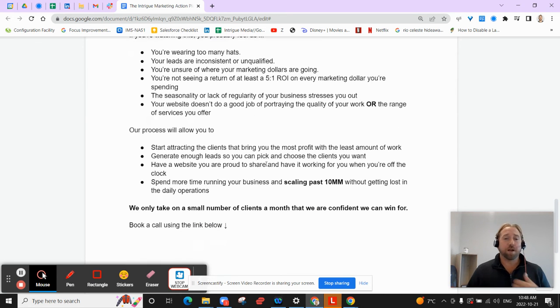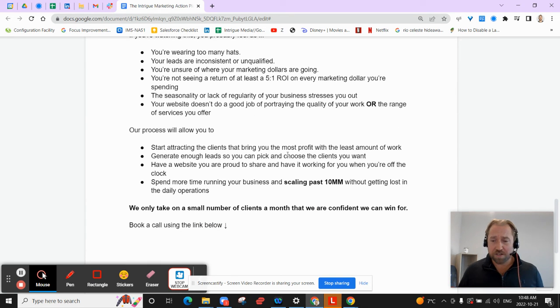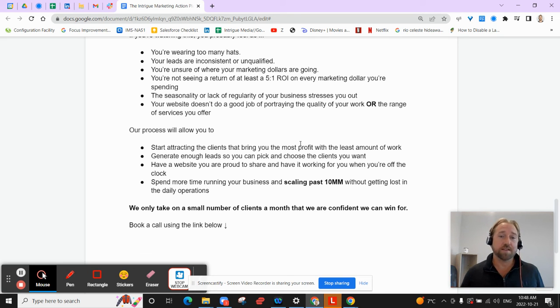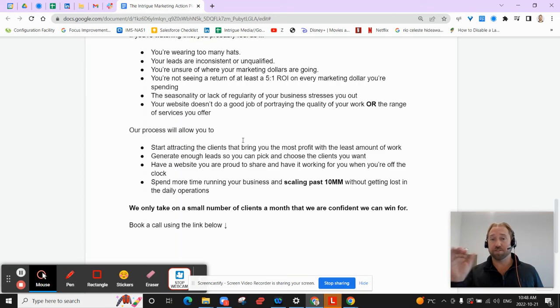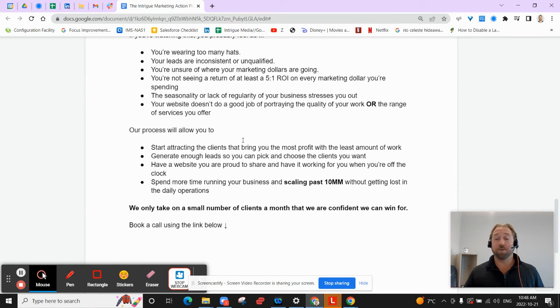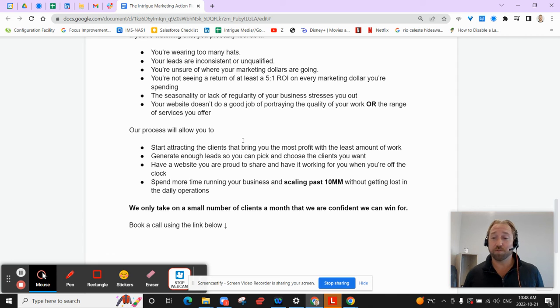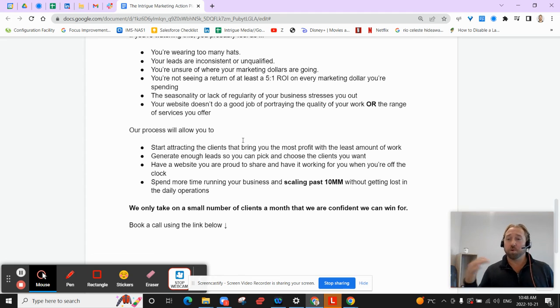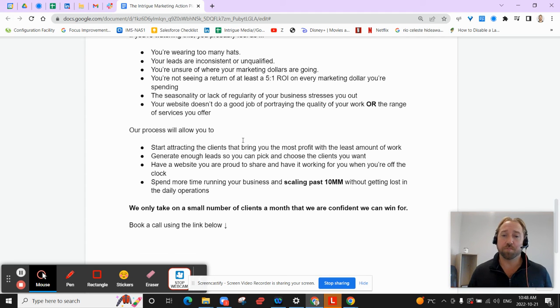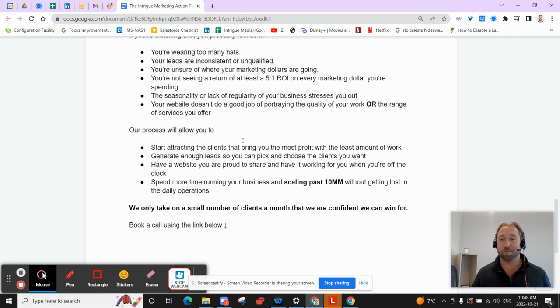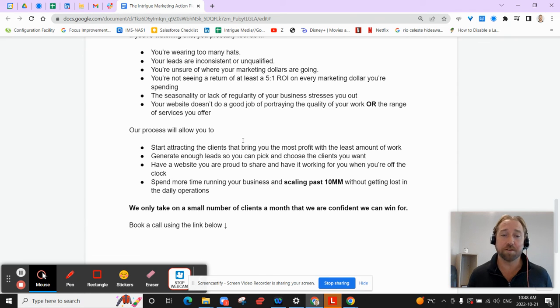And our process is going to allow you to start attracting great clients that can bring the most profit, so you can have more fun working with awesome jobs. We're going to generate enough leads so you can pick and choose your clients. You don't have to be sitting there taking on jobs you don't want. You have a website that you're proud to share. It's going to work for you 24-7 while you're even sleeping, generating good qualified sales leads for you. And most importantly, get you to a spot where you're spending time running your business and scaling past 10 million. And you don't have to get lost in the daily operations and buried by the size of the company.